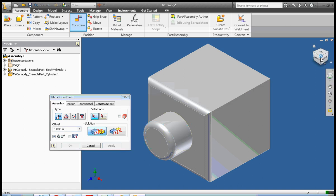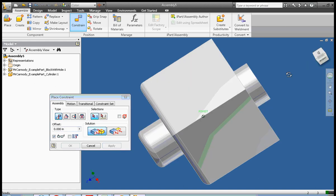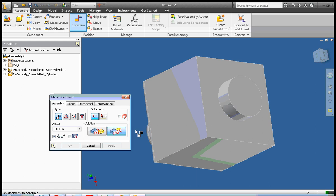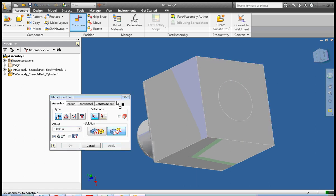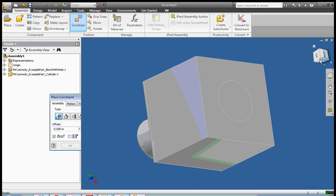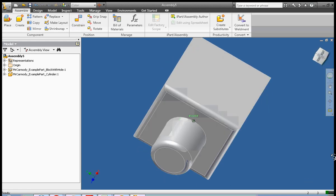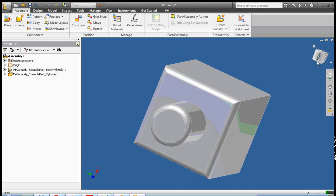Second, we're going to go ahead and flush up the back side of the cylinder with the bottom of the block and apply. Let's go ahead and we're going to look at the front of the drawing or the front of the assembly.